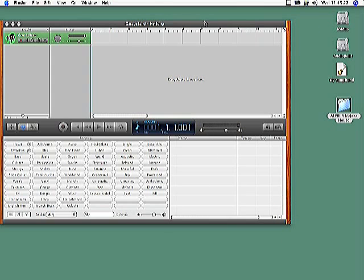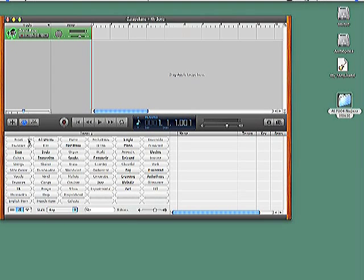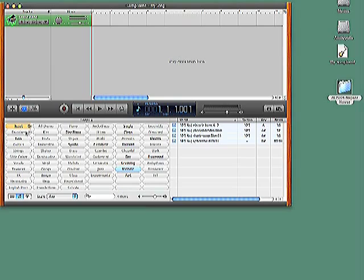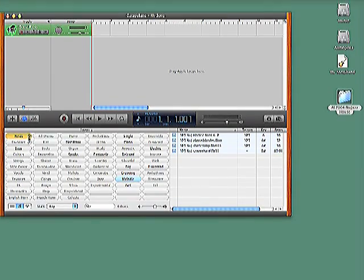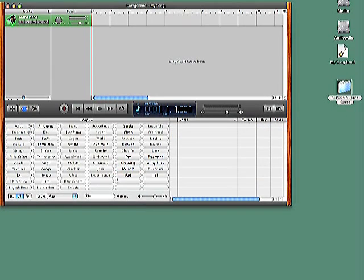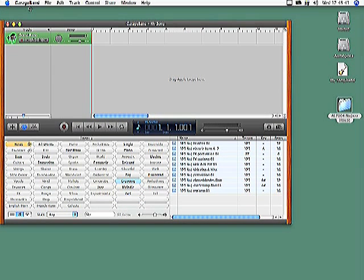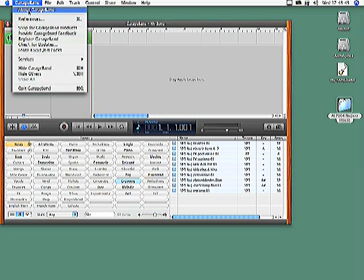You can now search for the loops you've just added in GarageBand. If you can't see the loops in the loop browser, first try clicking the Reset button in the Keyword field, and then select one of the keywords that fit the kind of loops you've just added.